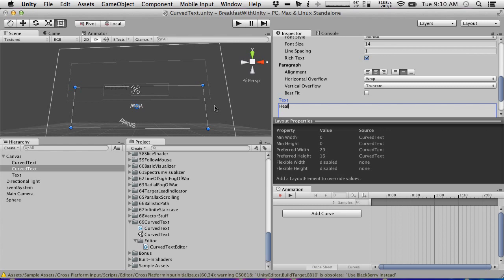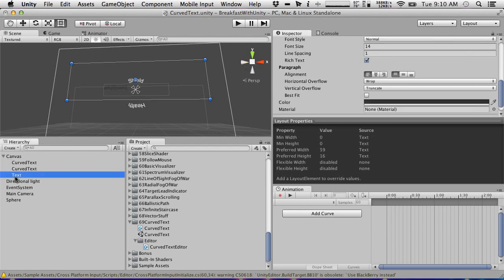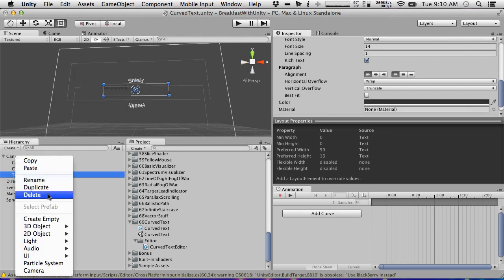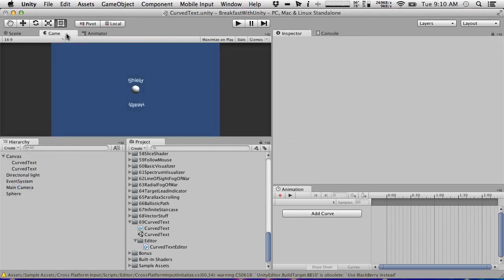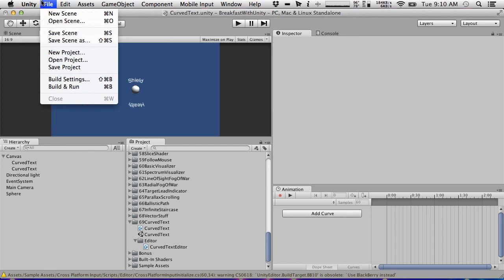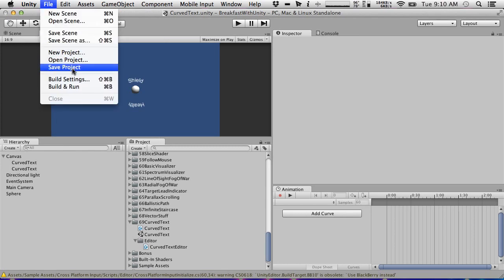So with health text and shield text, I'm just going to put this shield back into the center, get rid of the extra text, and look at that - yeah, that's fine as an example.